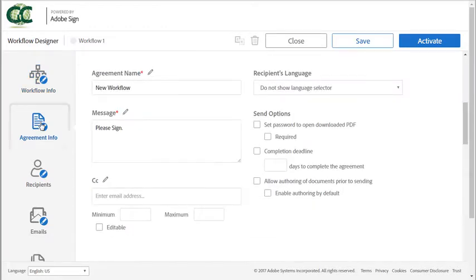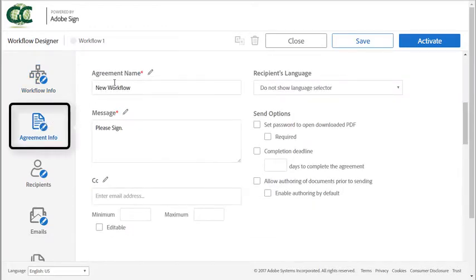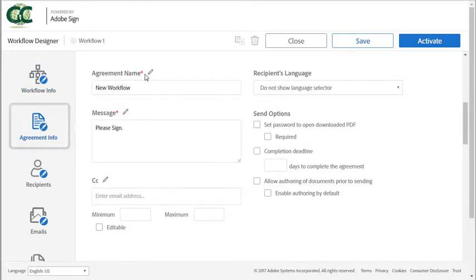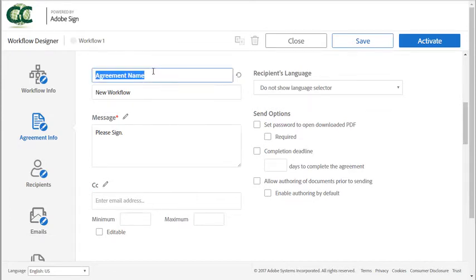Now moving on to agreement info. This is where you can completely control and customize the sender's experience. You can change the labels over certain fields by clicking on the pencil icon.